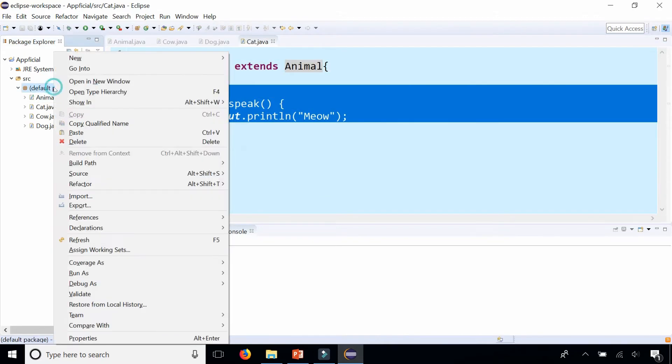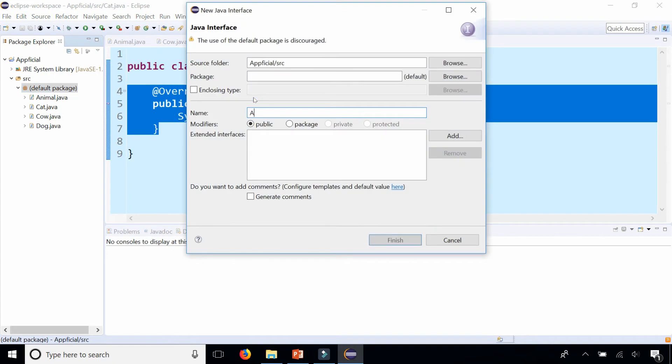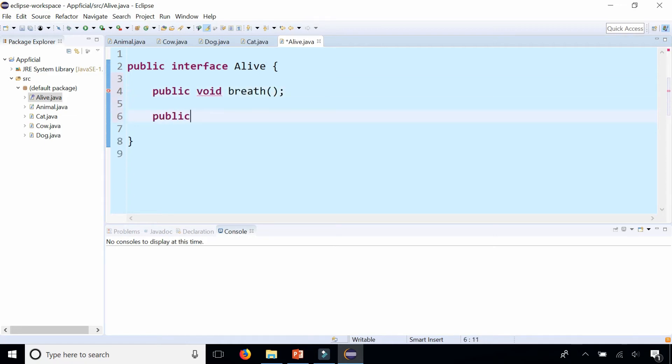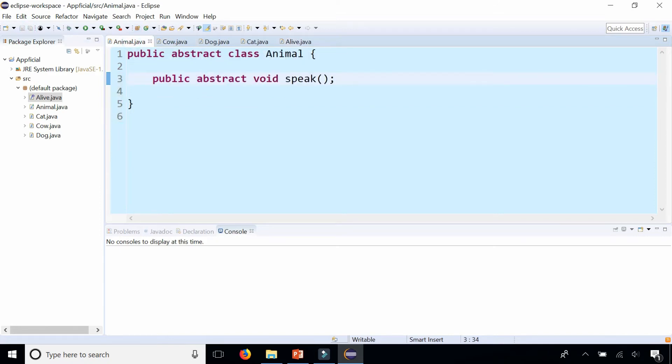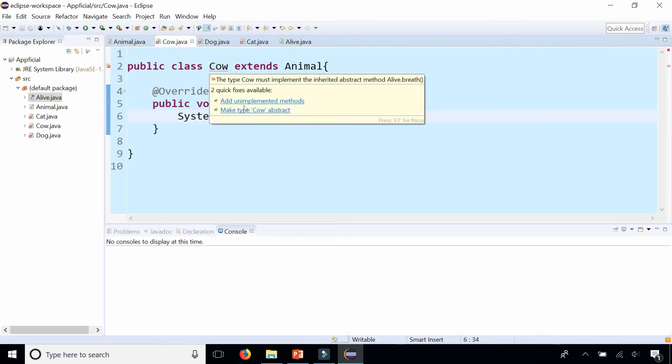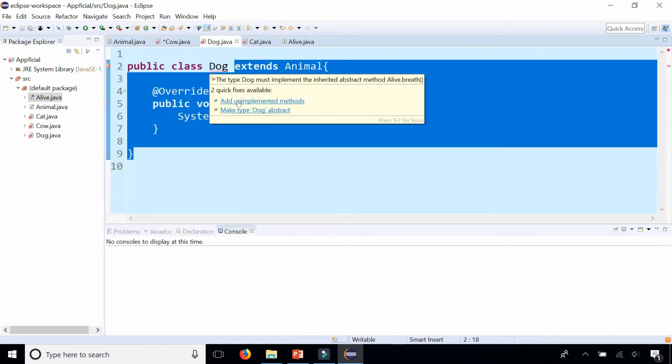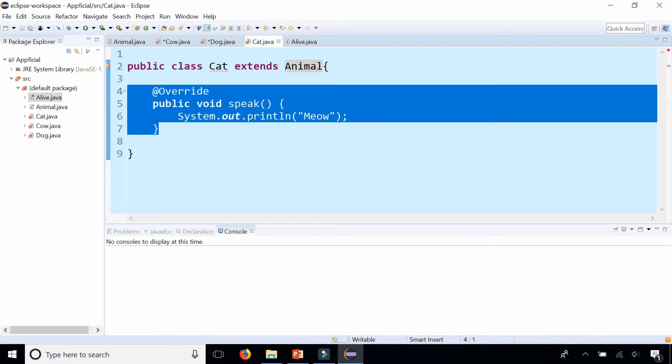So now let's create an interface and say that these things are alive. Let's create an interface called alive. Click finish and if something is alive, it can public void breathe and public void eat. Eat and breathe. That's two requirements for something to be alive. So let's go back and require all animals to be alive. So animal implement alive and click save. And that's going to require you to add those unimplemented methods in cow and in dog and in cat.